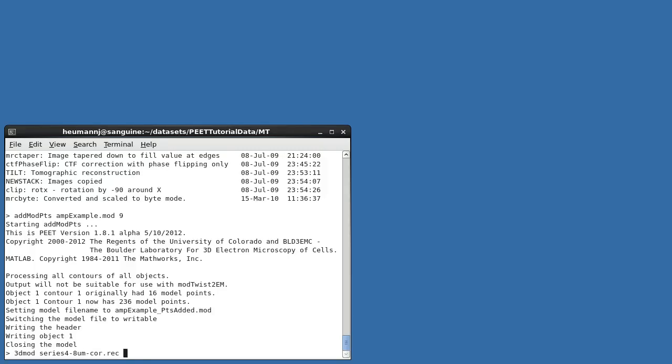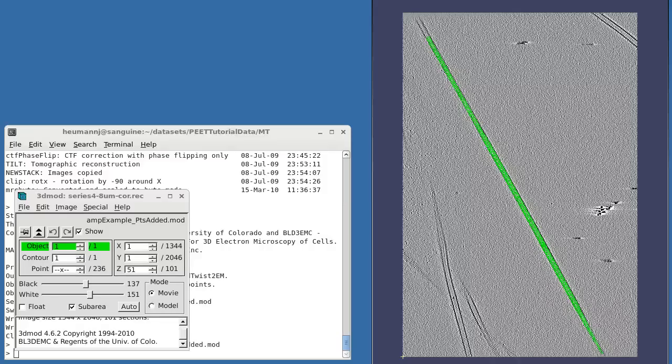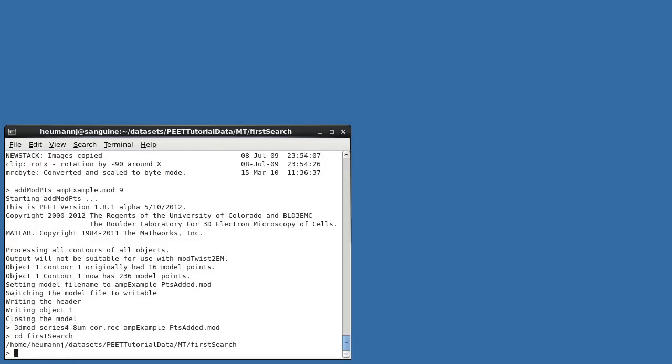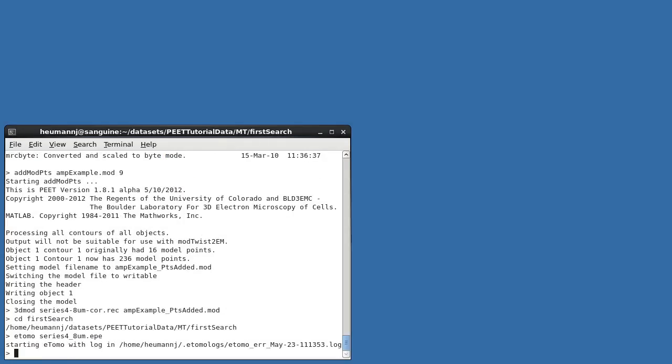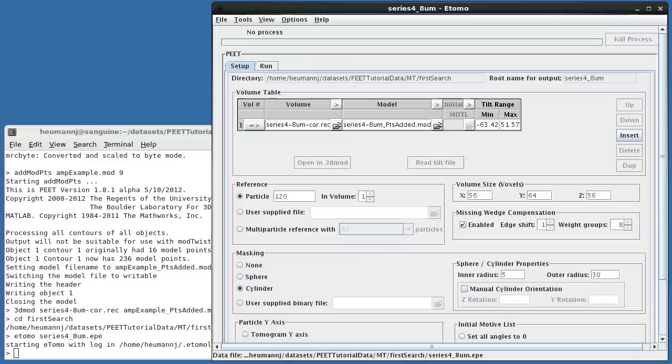addModPts creates an output model with points added appended to the original model name. If I open the resulting model on our volume, you can see that the points have been added as requested. Settings for an initial alignment have been placed in prm_Series_Kinesin8_FirstSearch, so let's open this project and take a look at those settings.